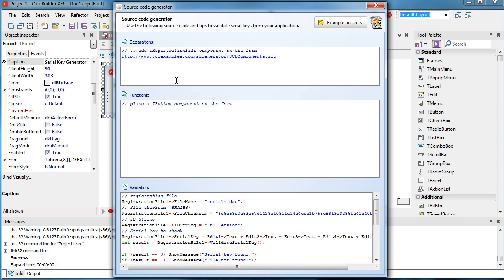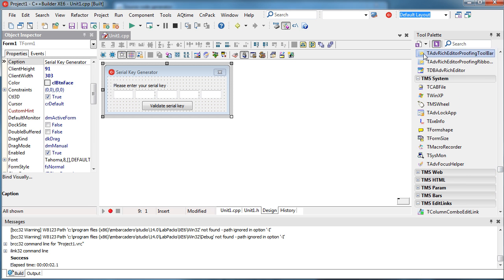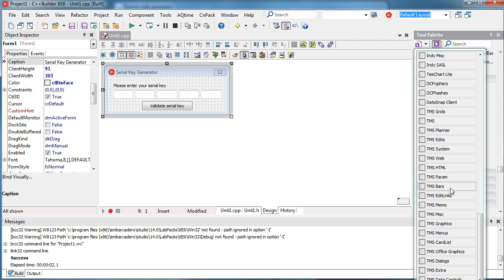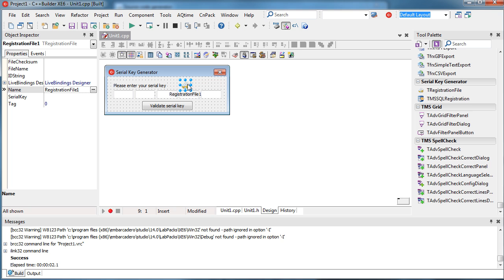After that you will see a section where you can view the generated code. To use serial key validation in C++ Builder and Delphi, the best way is to simply install the components from the provided link. These are already prepared components for offline and online serial key registration. After you install those components you will find them in the component palette. Here they are — this is the offline serial key validation component, and this is for online serial key validation. Simply place this component on the form.